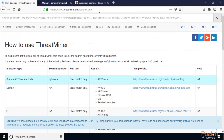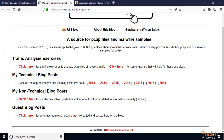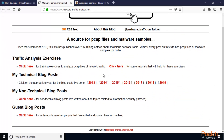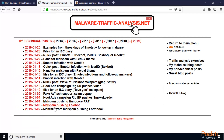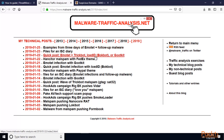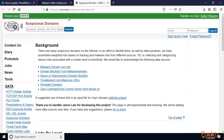This is Malware Traffic Analysis, where you can get information about malwares and exploits. You can see blog posts available here — for example, 2019 blogs. If you click on them, all the blogs are about malware. For example, 'Examples from three days of Emotet plus follow-up malware' — all malware information is available and you can read it.